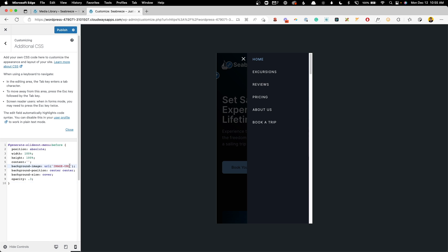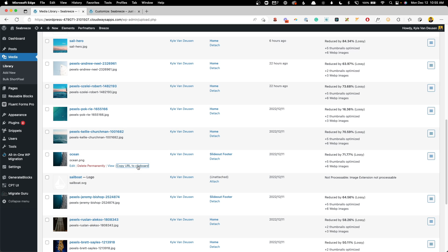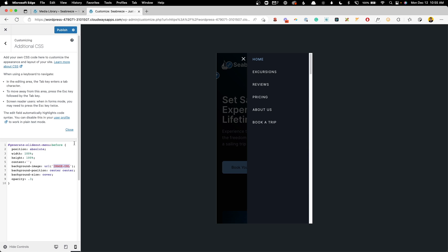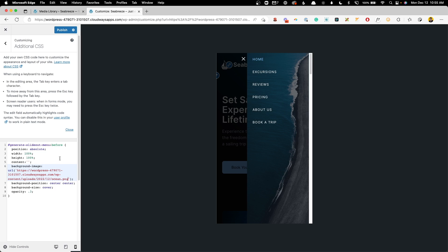And right here where it says image URL, you want to grab that image you just uploaded for your background, copy that URL and inside those two single quote brackets, you can just paste that image URL in. And now you'll see instantly we have this background image for our menu.